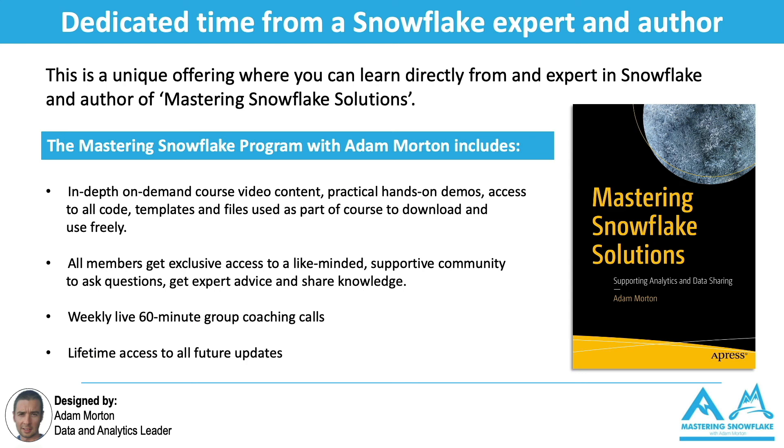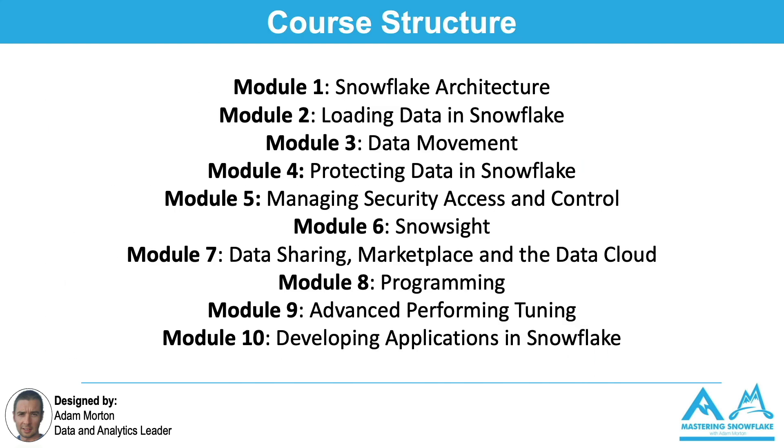At a high level there's 10 modules. This is what we cover, everything ranging from the Snowflake architecture to getting data into Snowflake, and then once you've got data, how do you effectively use it, secure it, share it, and work with it to ensure that you get the maximum value from your Snowflake implementation.